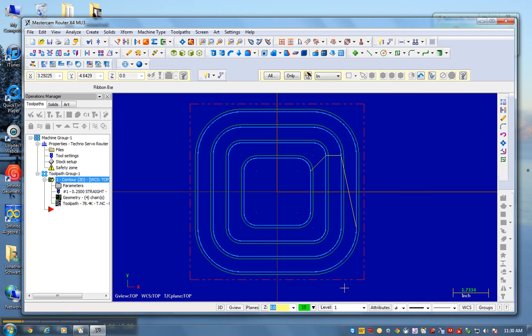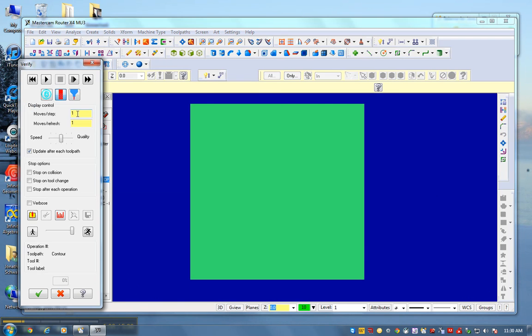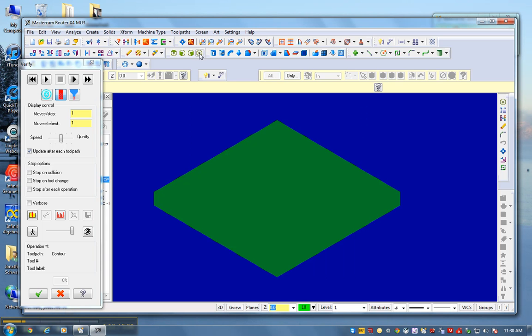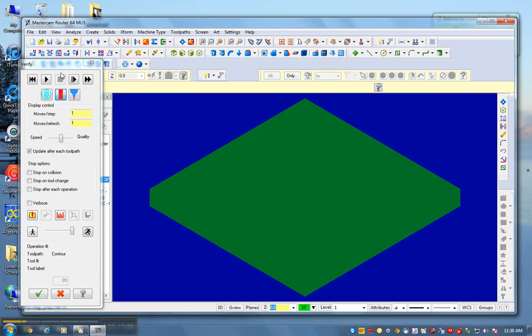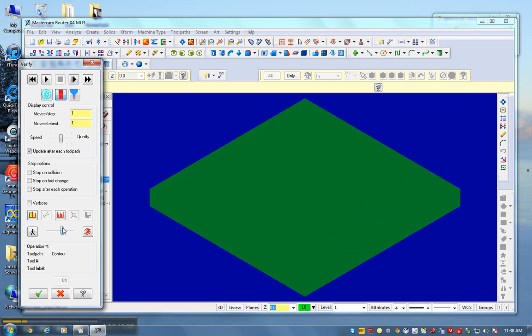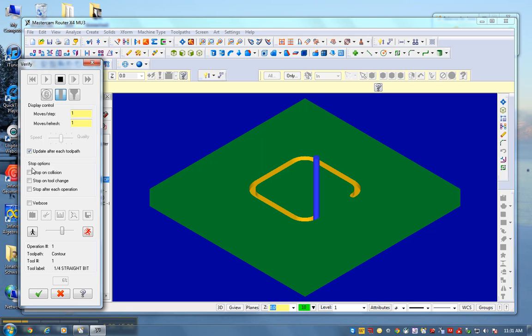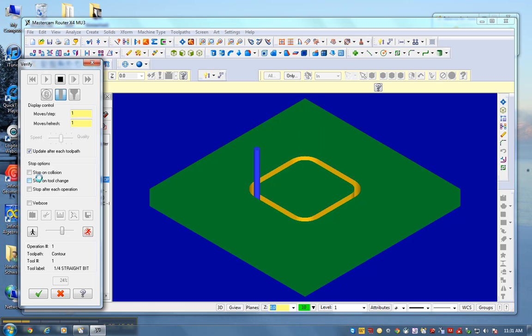I'm all done. There it is. I can verify it. I usually like to go in the isometric view, fit screen, slow it down a little bit. Cutting from the inside out. That's what I want, my first one's from the inside out.